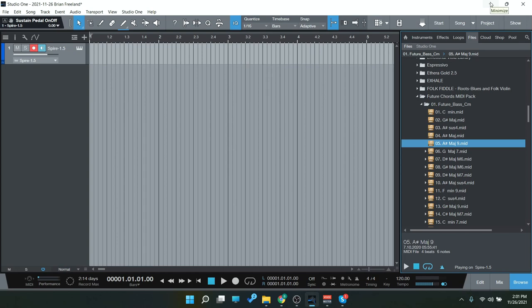Hey everyone, Brian here with Audio Plugin Deals. Today we're going to check out the newest freebie, the Future Chords Midi Pack.